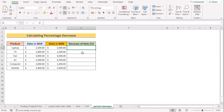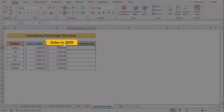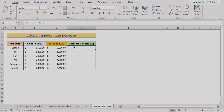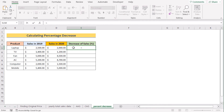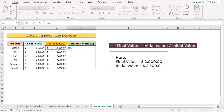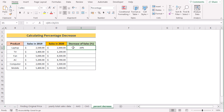Now we want to calculate percentage decrease. In this case we have product, sales 2019, and sales 2020, but here the sales are going down so we need to measure the decrease. To do that, we get the difference between the two years: final value D5 minus initial value, then divide by our initial value C5. Hit Enter and you will get a decrease in percentage. Copy down the formula to get the percentage of decrease for all cells.